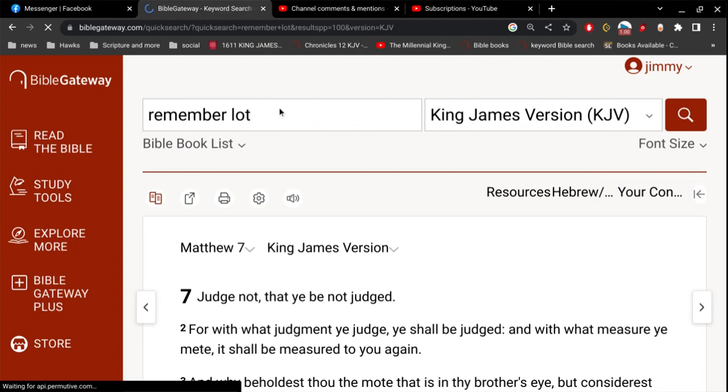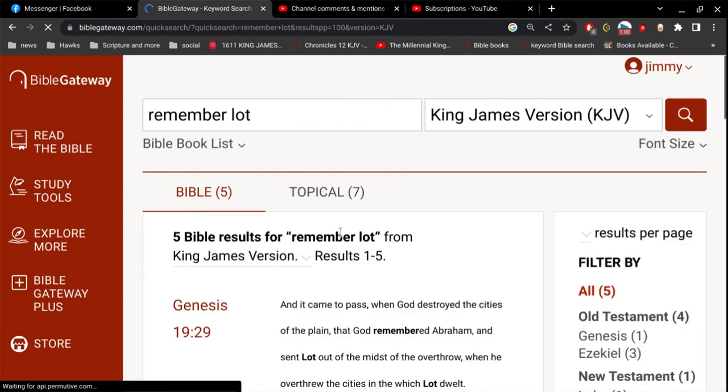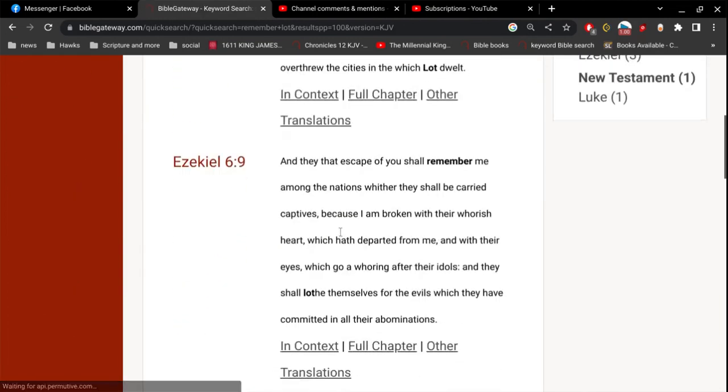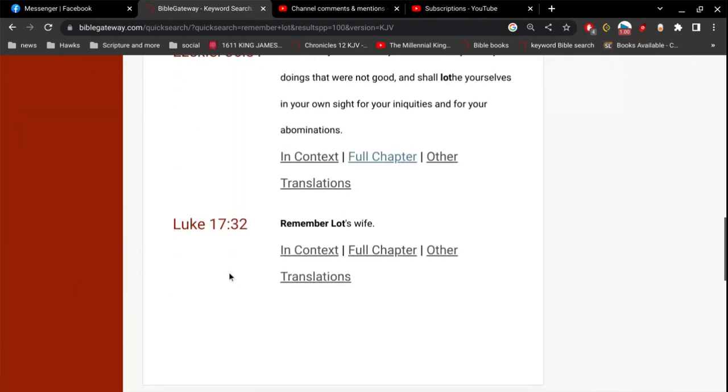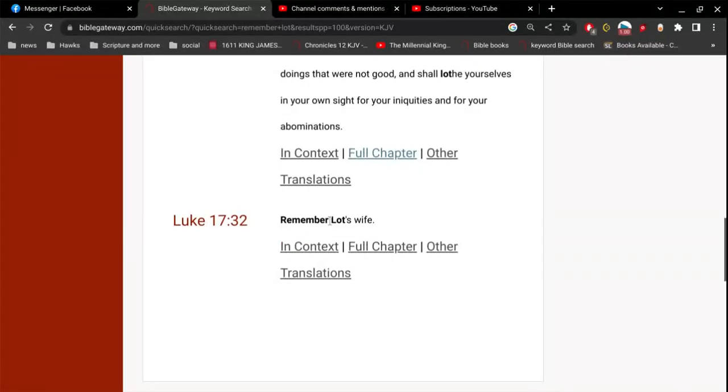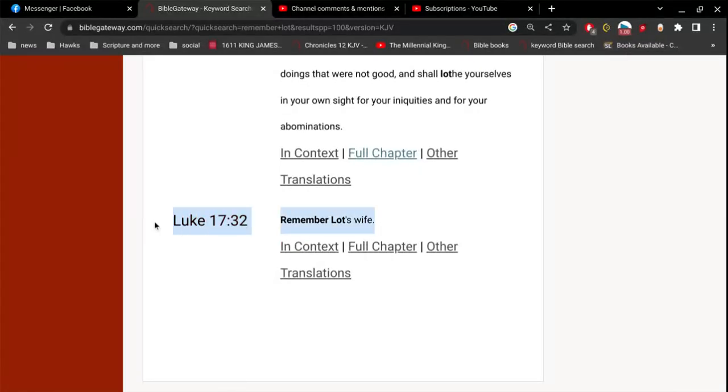See if I can remember the verse. See if I can remember Lot's wife. Think about how she turned around and looked behind her. Remember Lot's wife. She turned to look at the life that she once lived.